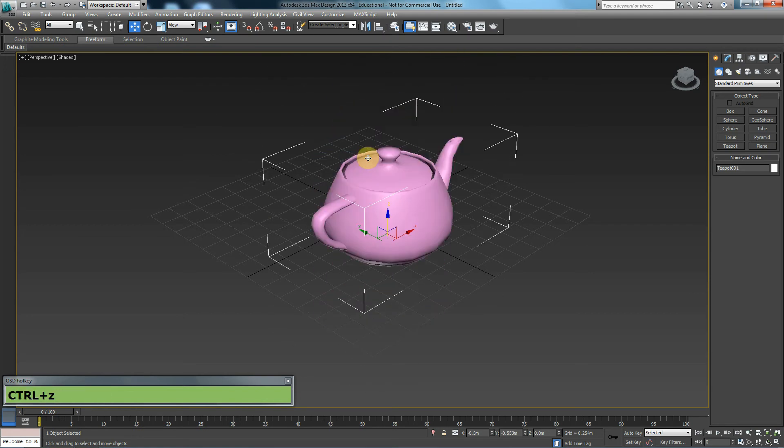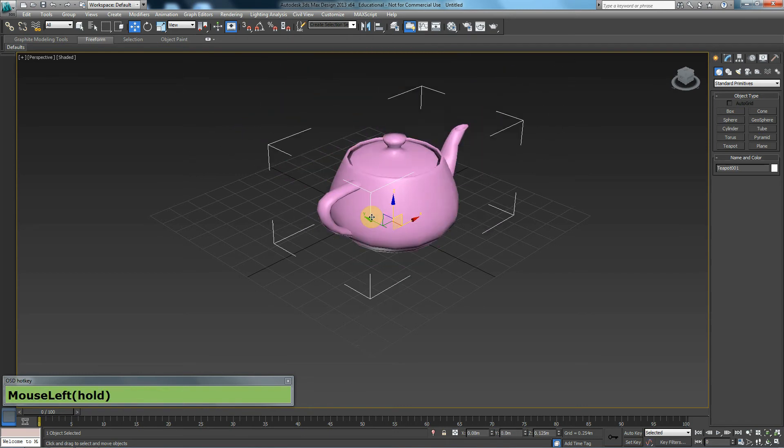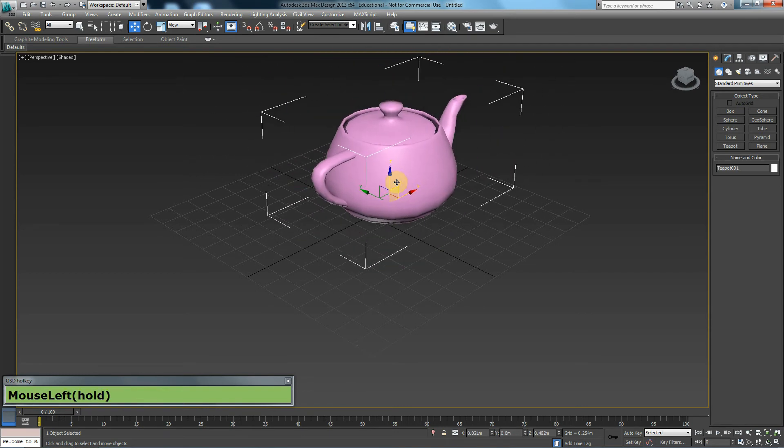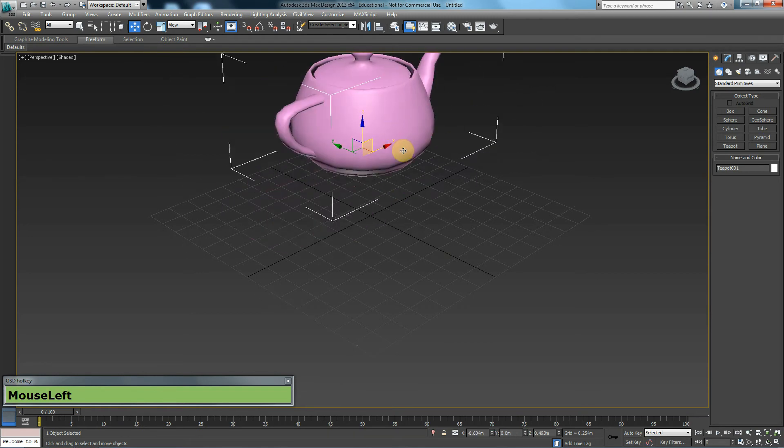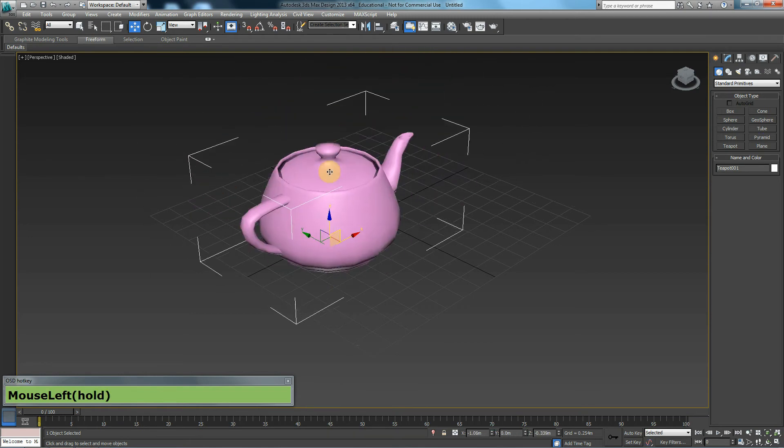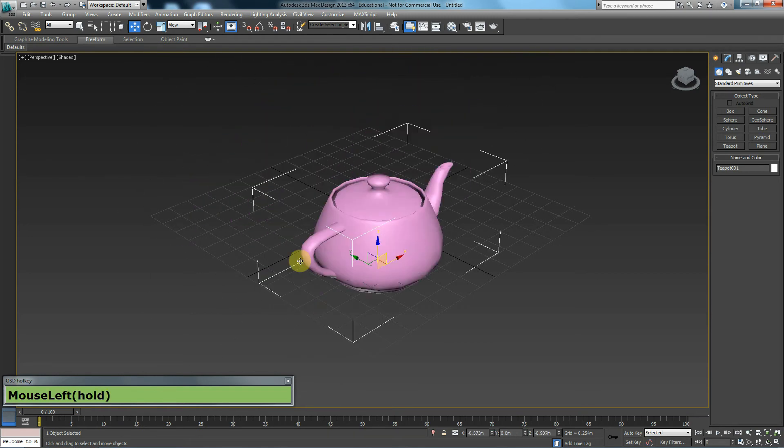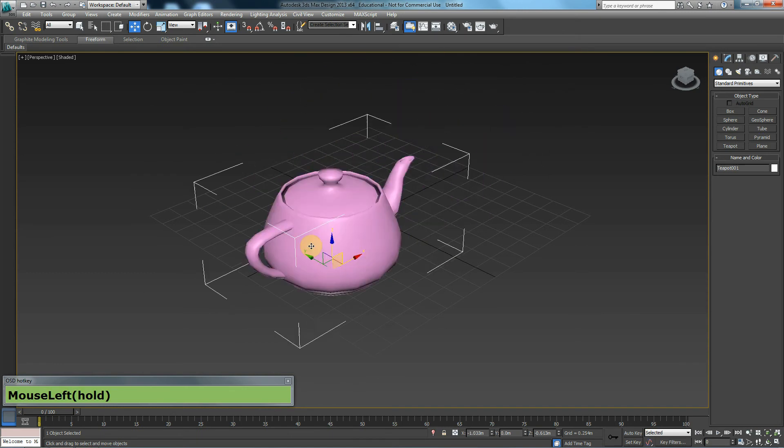You can also use multiple axes in combination of each other. You can click and hold on the square next to Z and X, for example, and move it up and down, left and right at the same time.